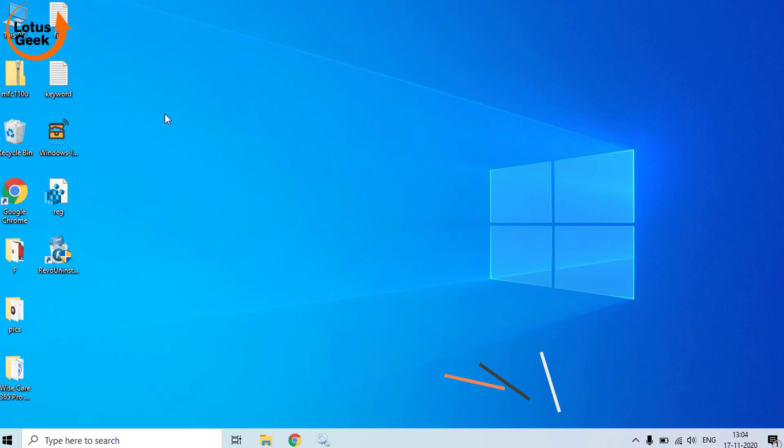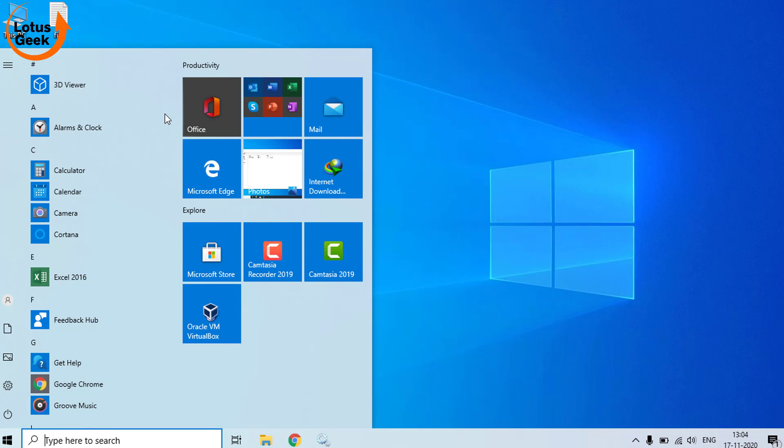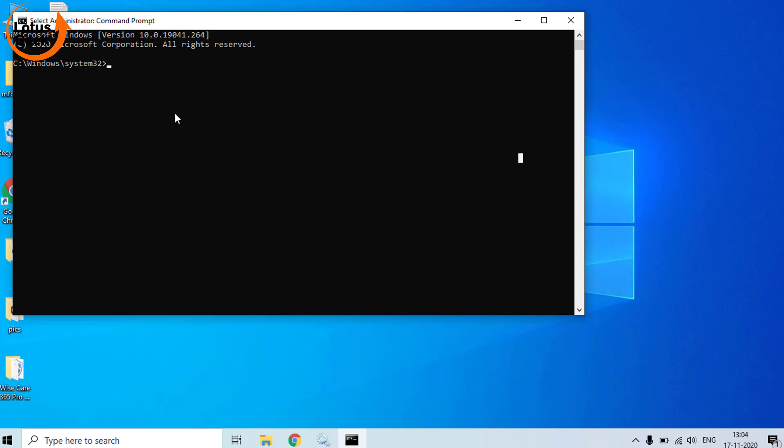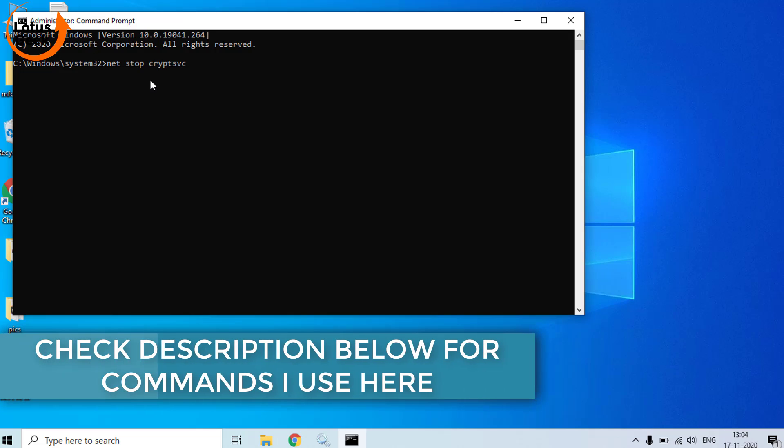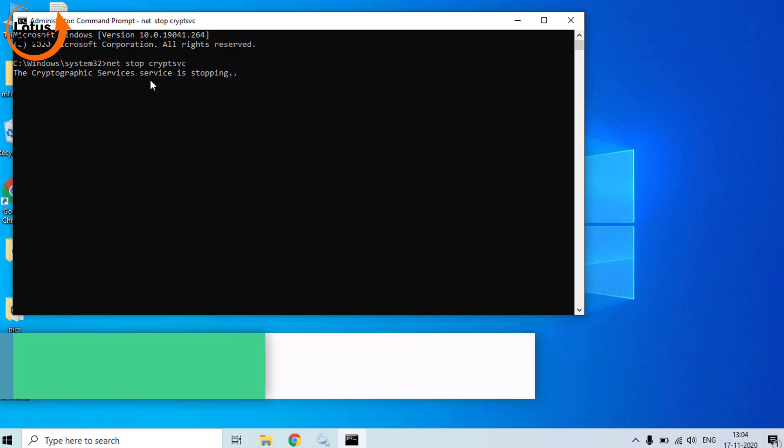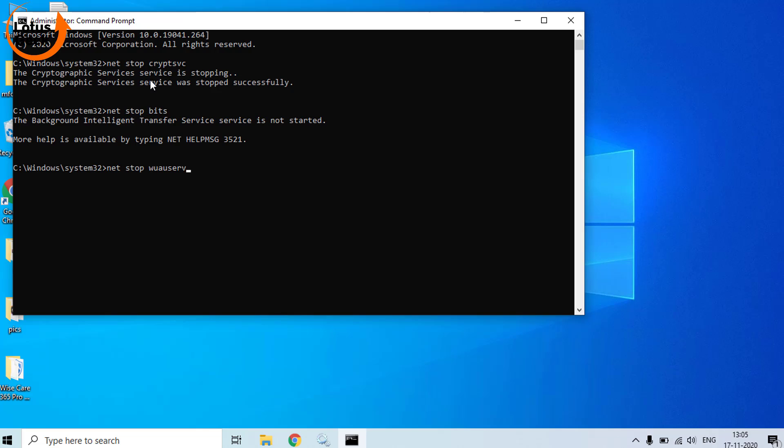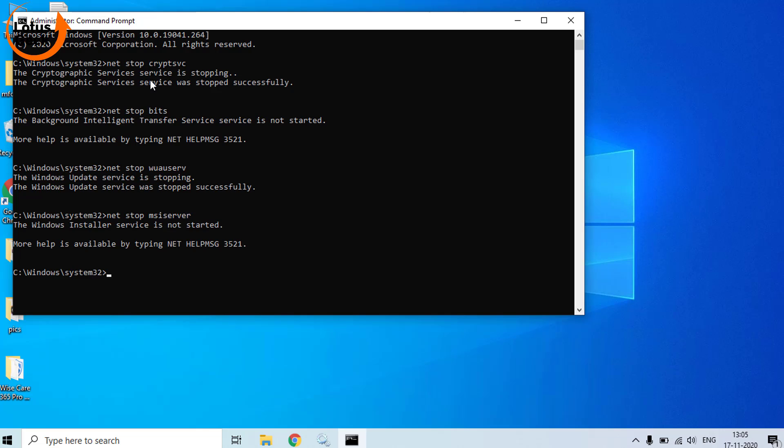In the fourth step, we are going to fix your corrupted Windows Update database. Again click on Start menu and type CMD. Run CMD as an admin mode. Here you need to type few commands one by one. First one is net stop cryptsvc. Now hit the Enter button. Now second one is net stop bits. Third one is net stop wuauserv and hit the Enter button. Now the last command is net stop msiserver. These are the four commands that you need to enter.